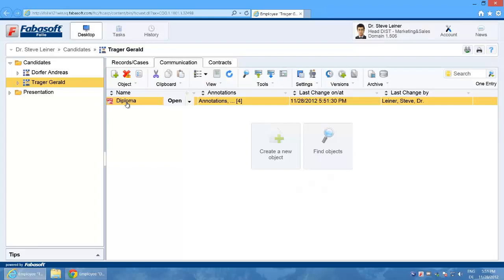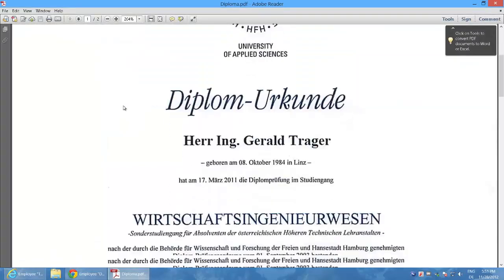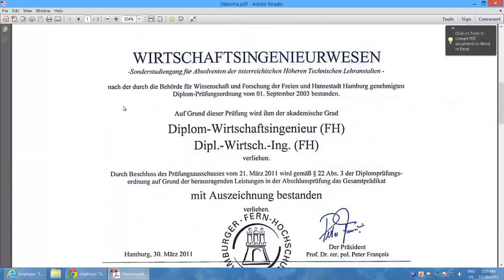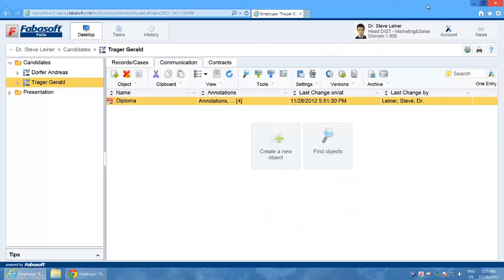If I open the document with a double-click then the unchanged PDF is displayed in Acrobat because it's important that the original is not changed. So where are my annotations saved?